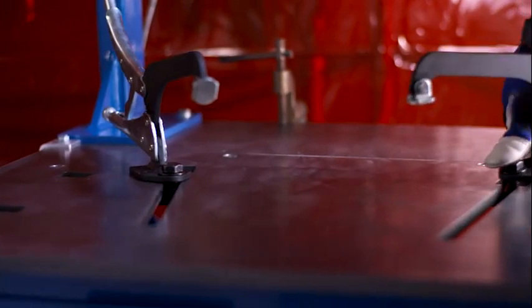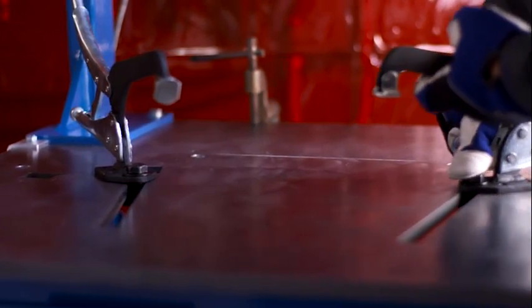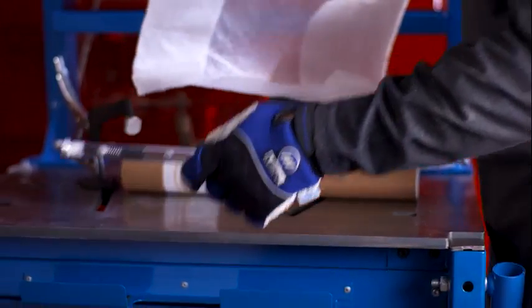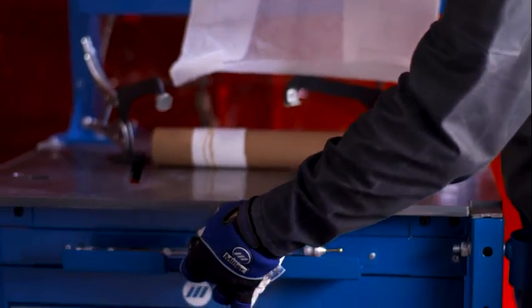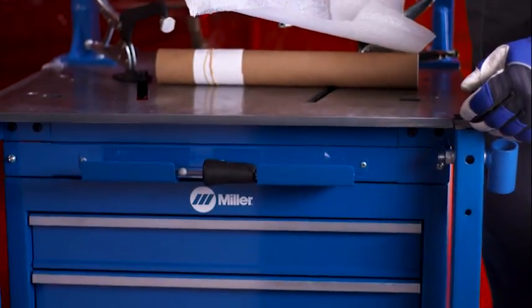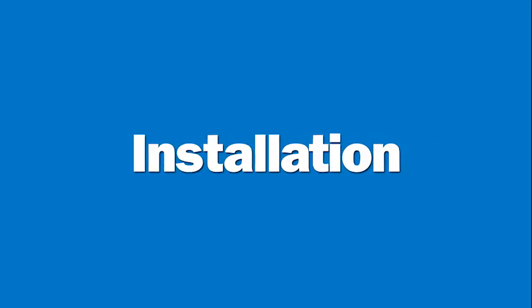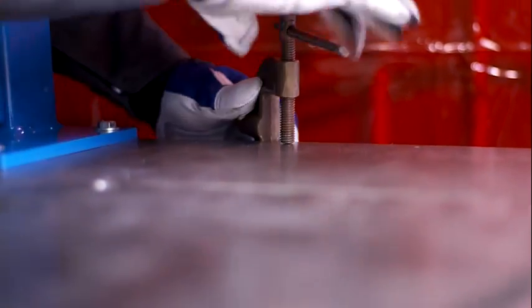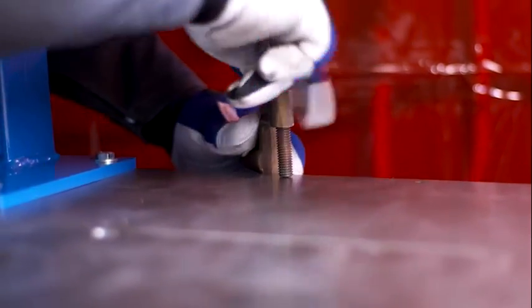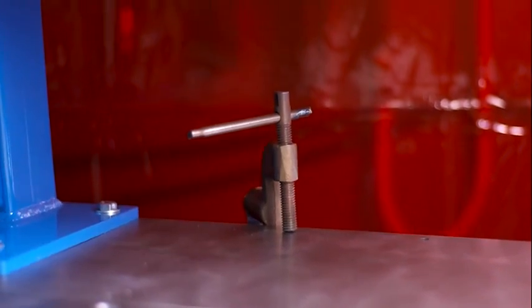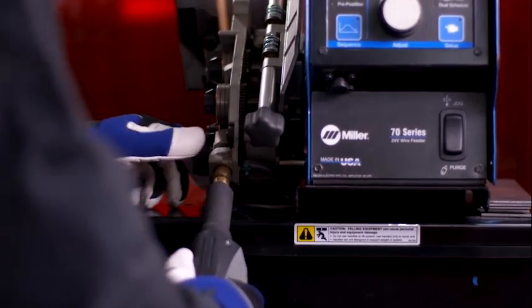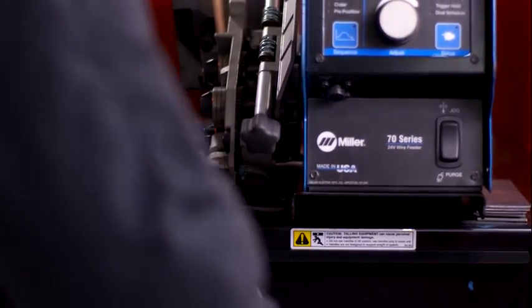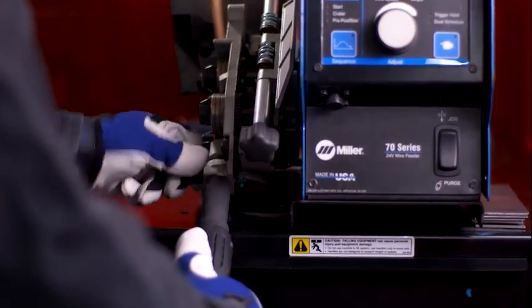Attach the quick release clamps to the table. There's a holder on the front of the station for the joint calibration tool. Connect the work clamp from the power source to the connection plate on the welding table. Install the smart gun power pin and thread the wire.